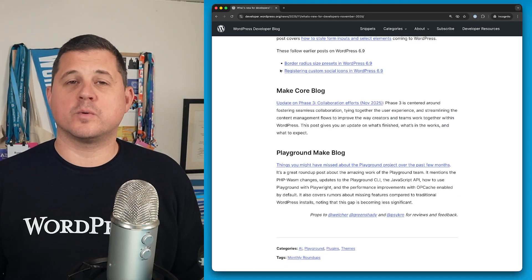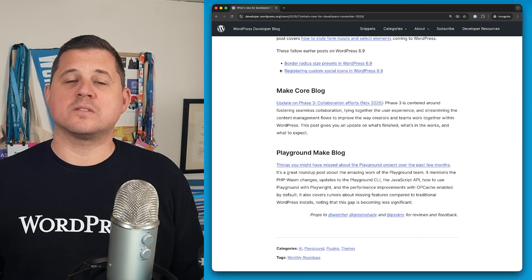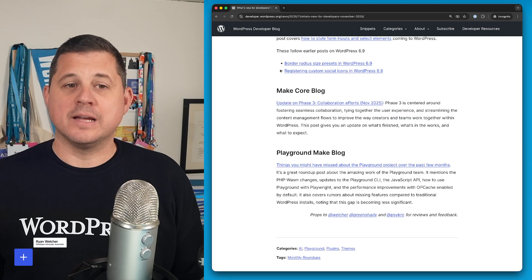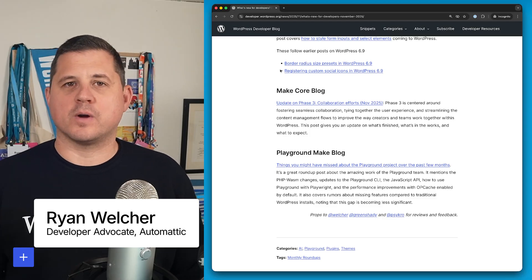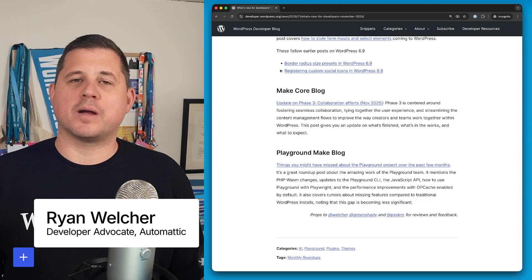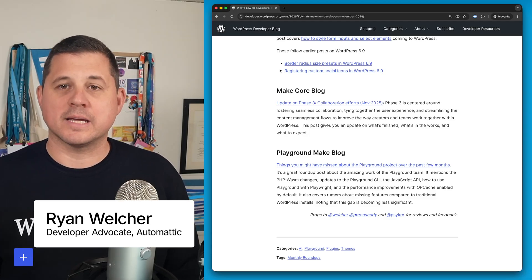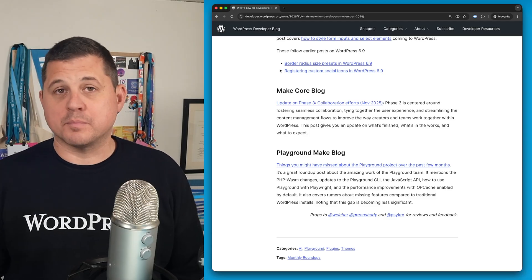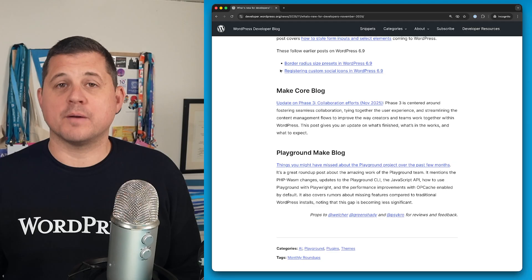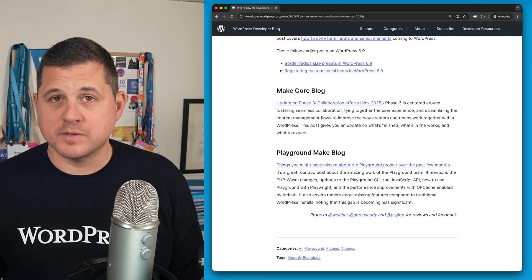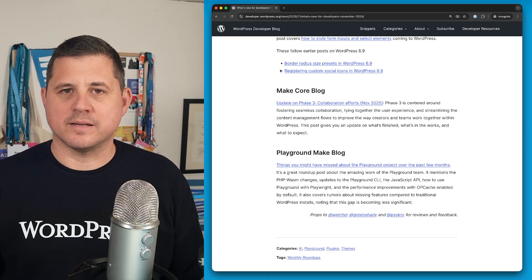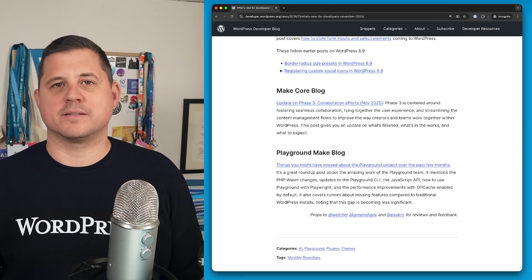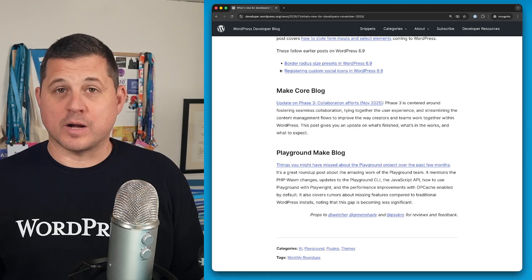Well, that's it for November 2025 What's New for Developers. Thanks again for hanging out with me. My name is Ryan Welcher, I'm a developer advocate at Microsoft Mechanics. And if you haven't already, please give this video a thumbs up and subscribe to the channel because we'll be doing more content like this on a regular basis. Thanks again for watching.